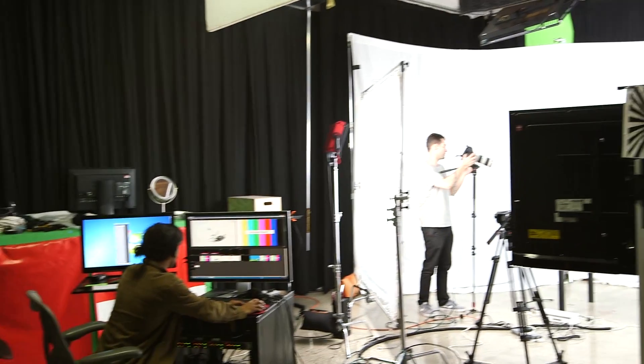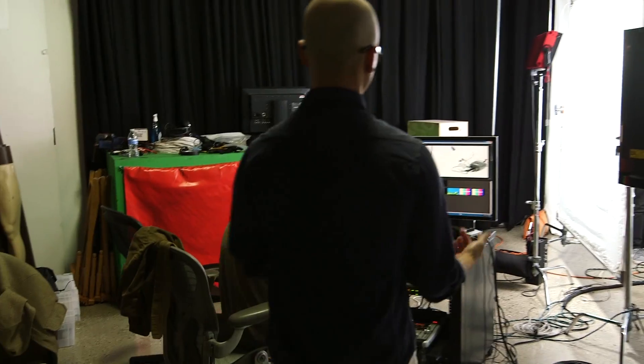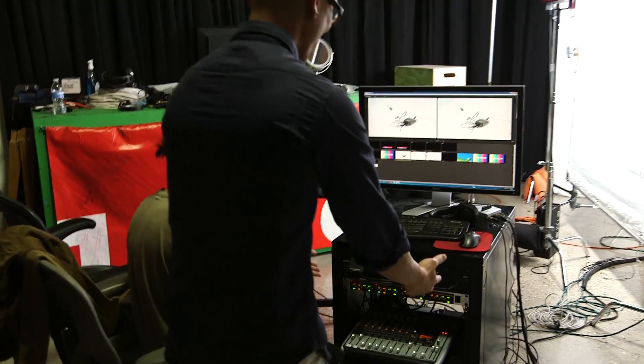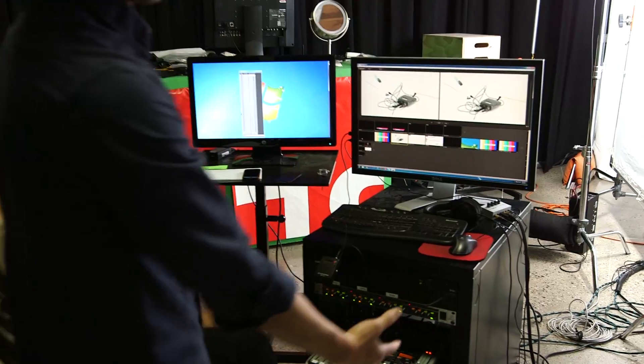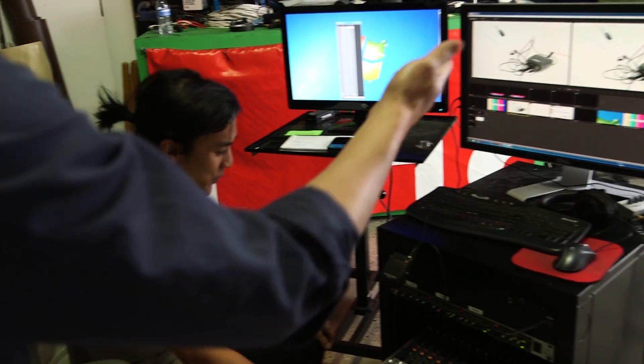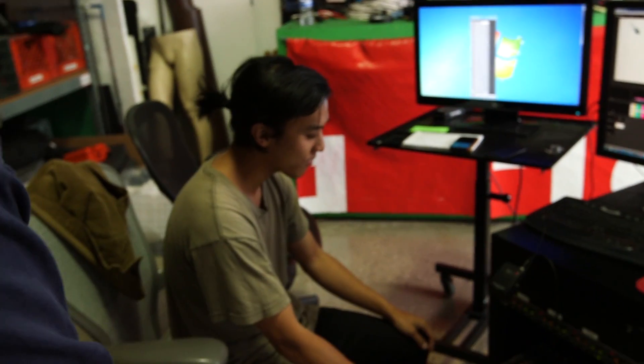So this is the brains of the operation. I'm not referring to Andrew, I'm actually referring to the computer setup. Andrew, tell us a little bit about the software. What are we using here?